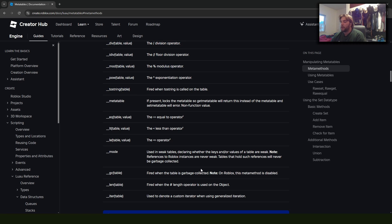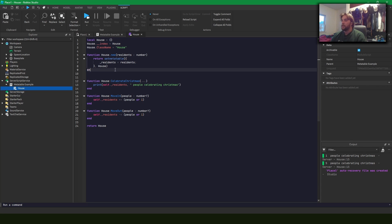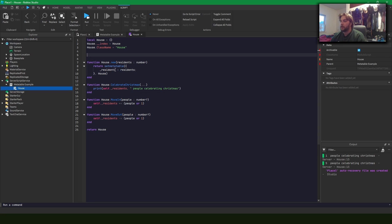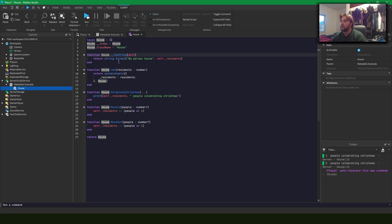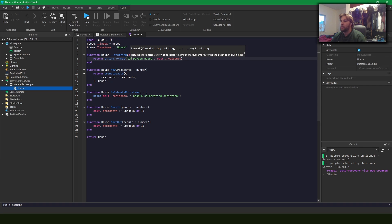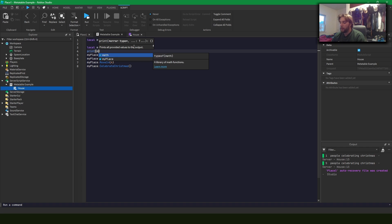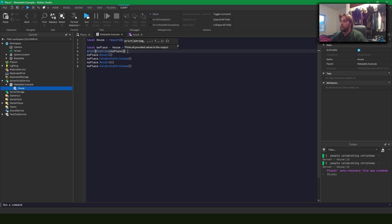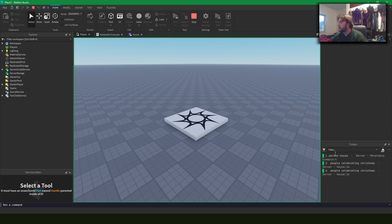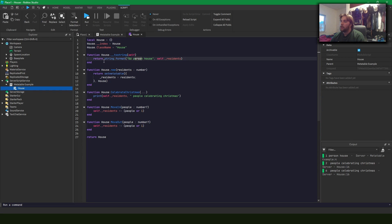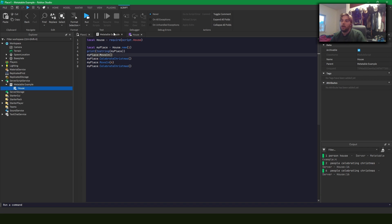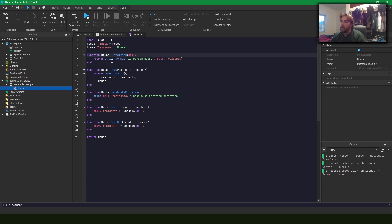Let's add __tostring. With this meta method, if we try to use House as a string it should return how many people are in the house, like '1 person house'. If we print tostring(myPlace) before moving anyone in, we should see '1 person house' — and yes, that's what we get. The __tostring method should always return a string since that's what people expect.